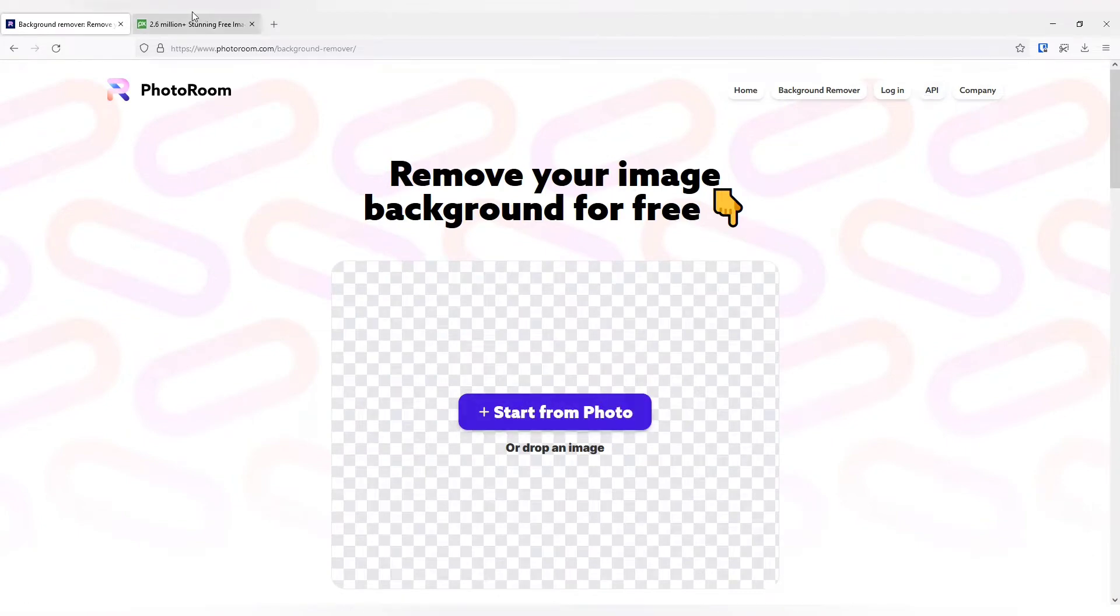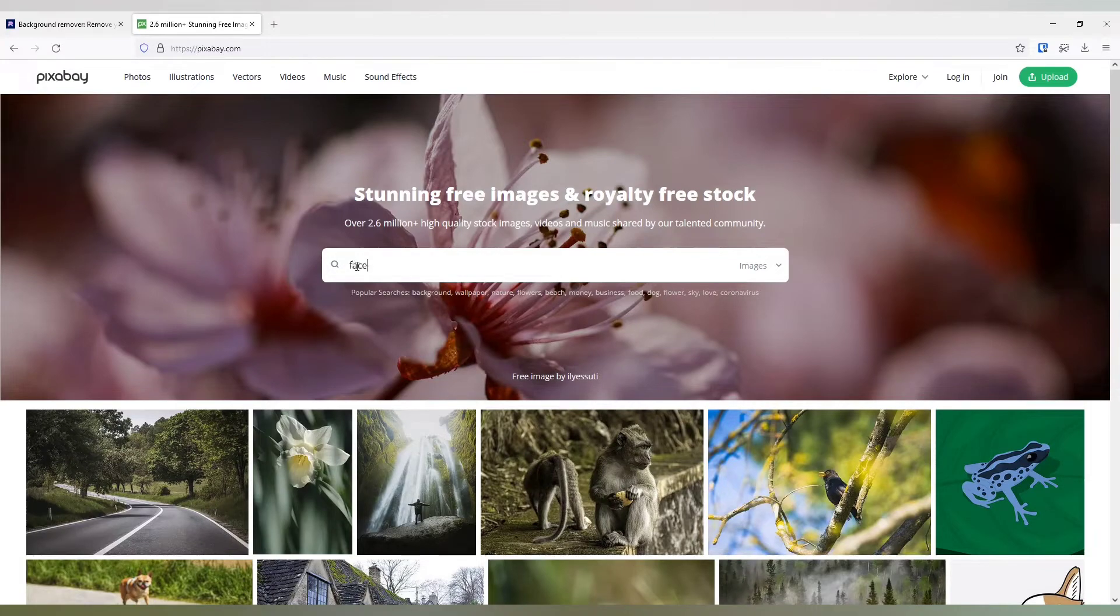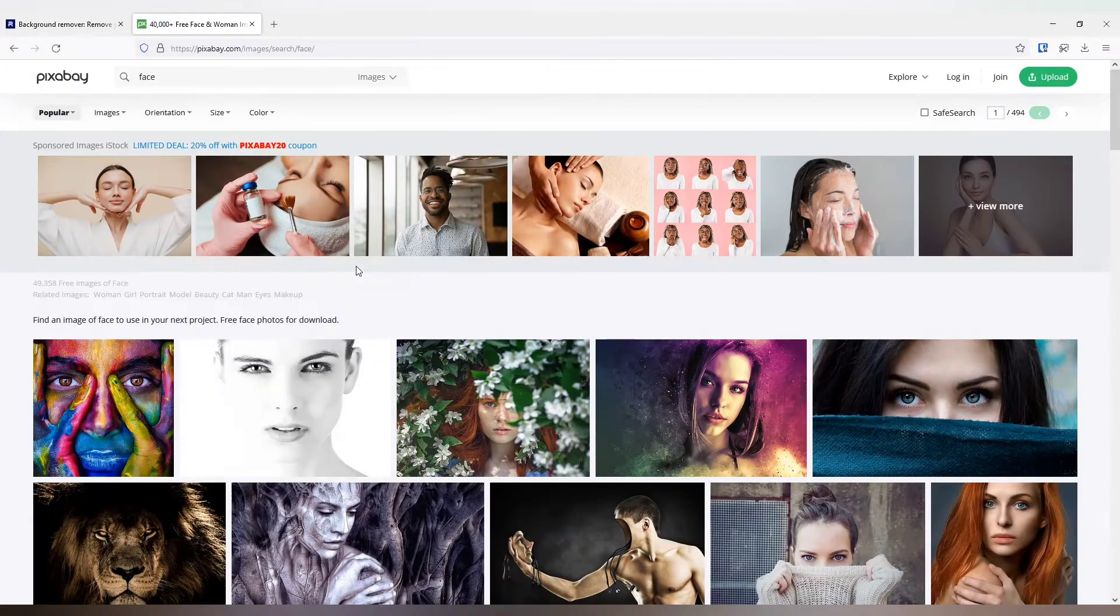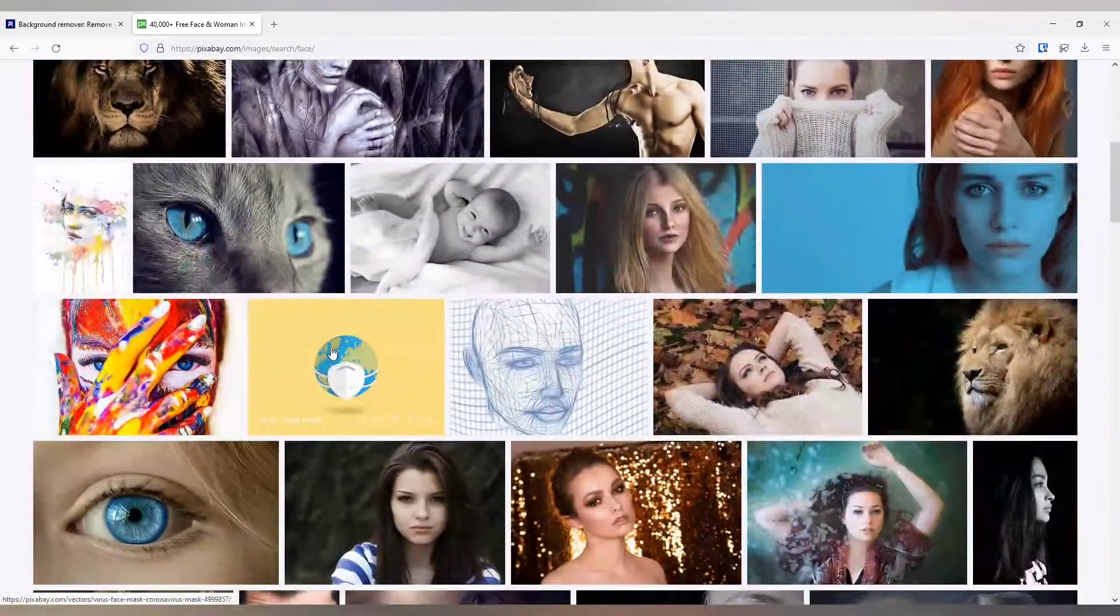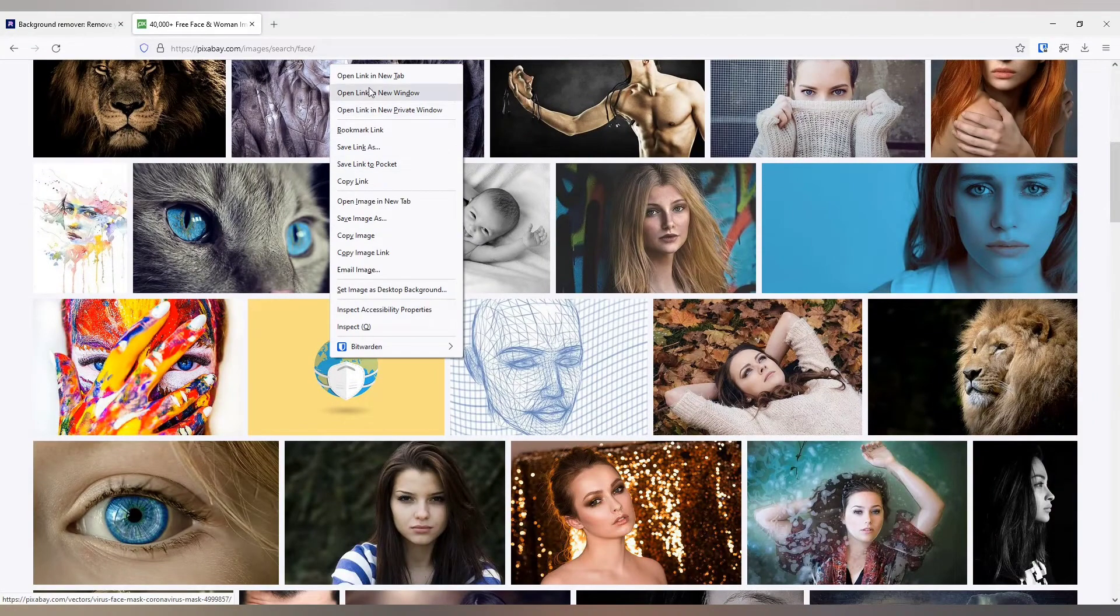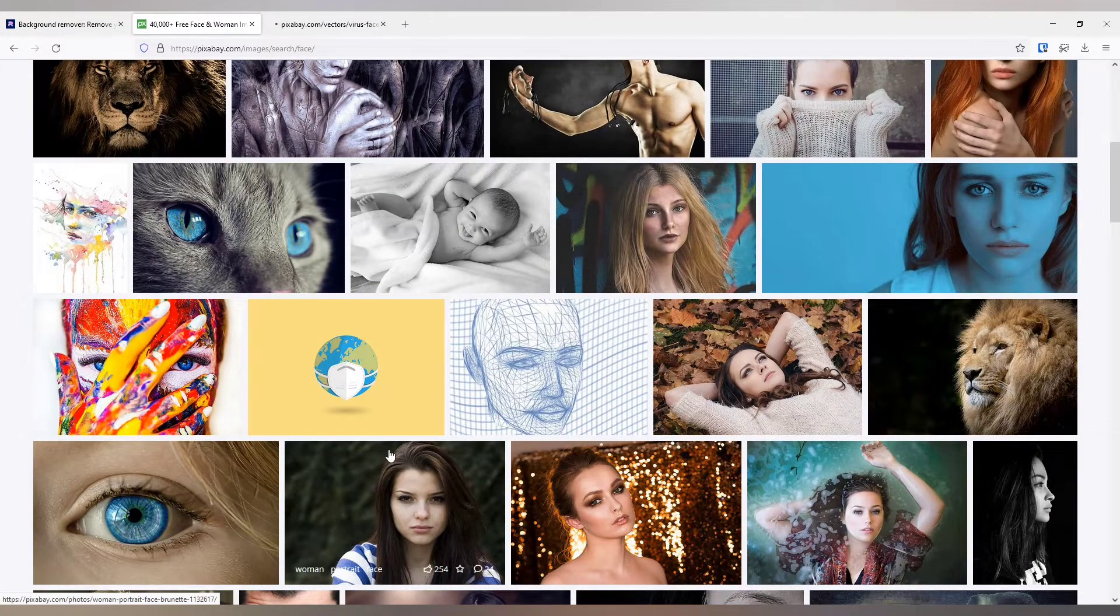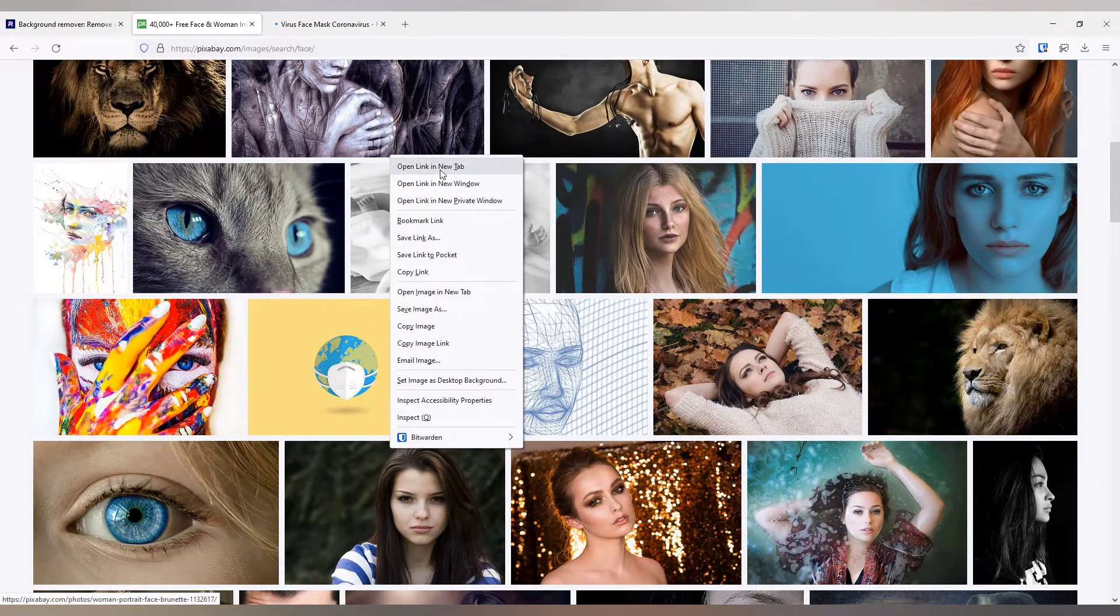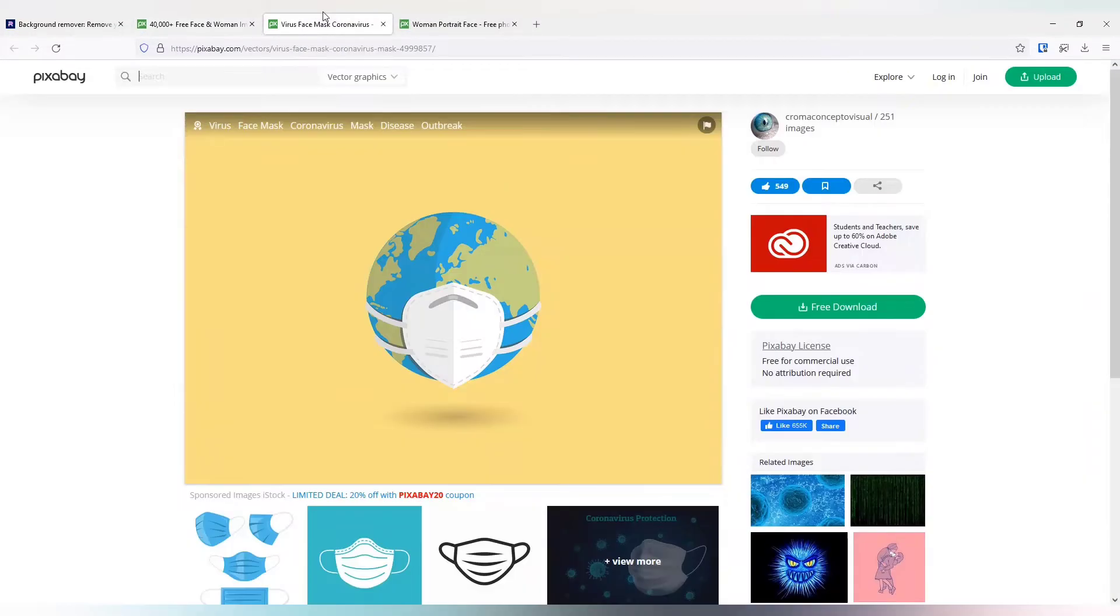First we need to select a photo. I am going to use Pixabay to get my photos. Let me type face and see. Let me select this particular photo and this one. So I have selected two photos.